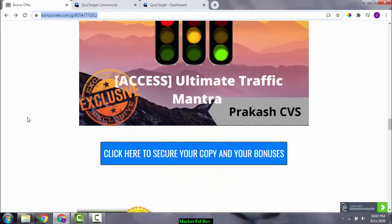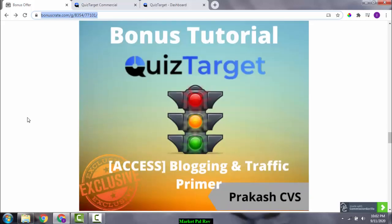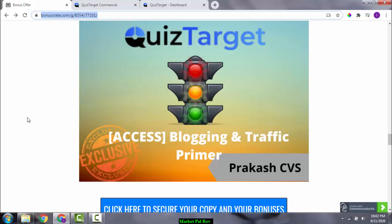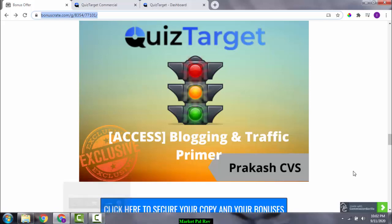Bonus number two is 'Ultimate Traffic Mantra' — I'm going to give you access to the ultimate ways to get traffic to your page or website, so you can get the best out of Quiz Target. Bonus number three is 'Blogging Traffic and Primer' — in this bonus you'll get access to a very good tutorial by Brendan Mace which shows you how to blog and how to get traffic to that blog.